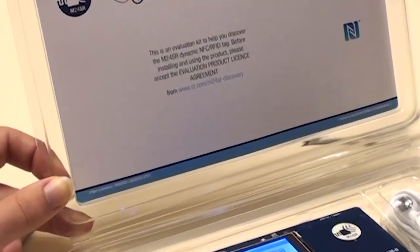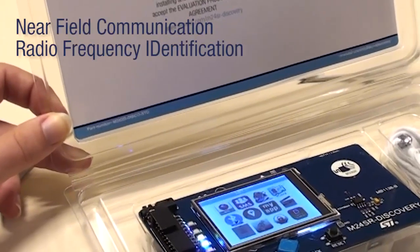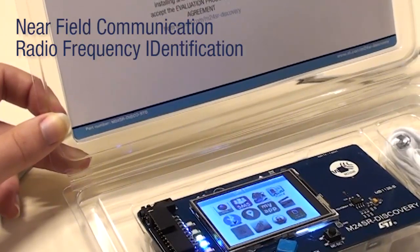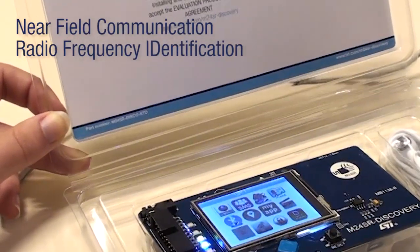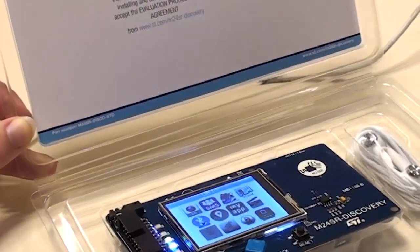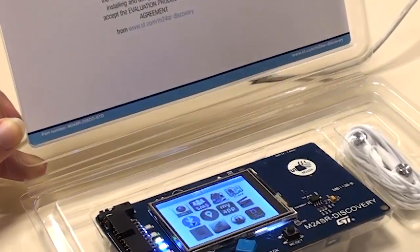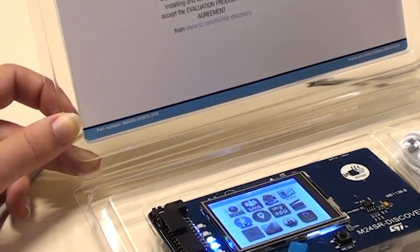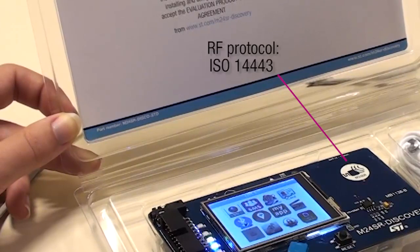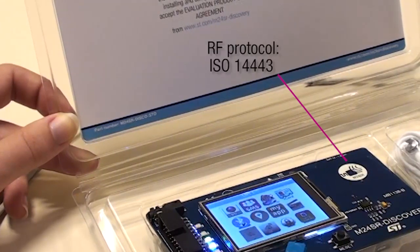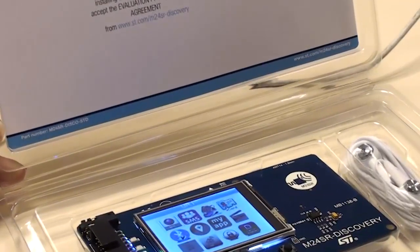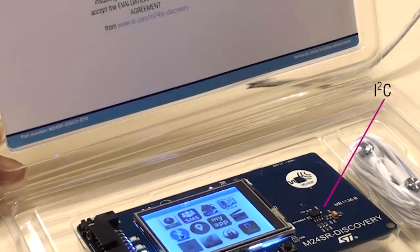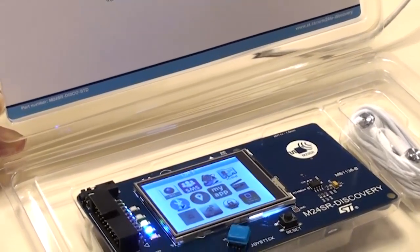The M24SR is a dynamic NFC RFID tag that can be connected by two interfaces, allowing the application to be accessed by those two ways. The first with radio frequency protocol through NFC smartphone. The second is serial interface through the host.